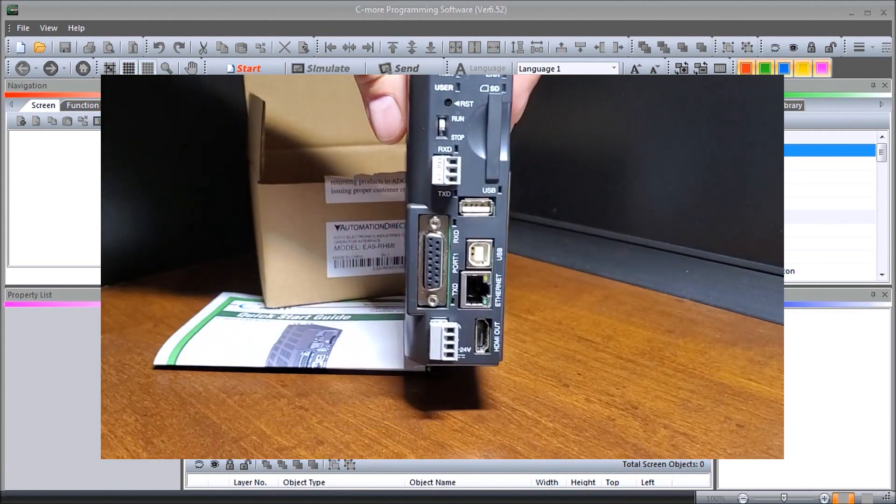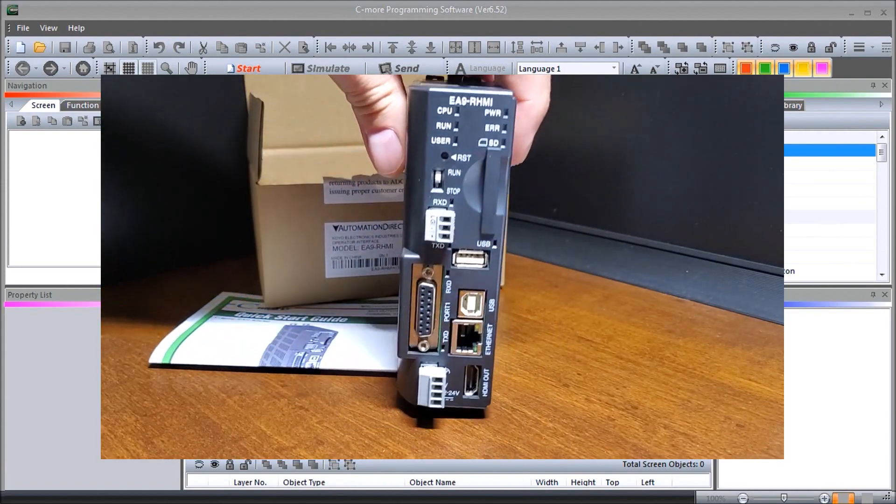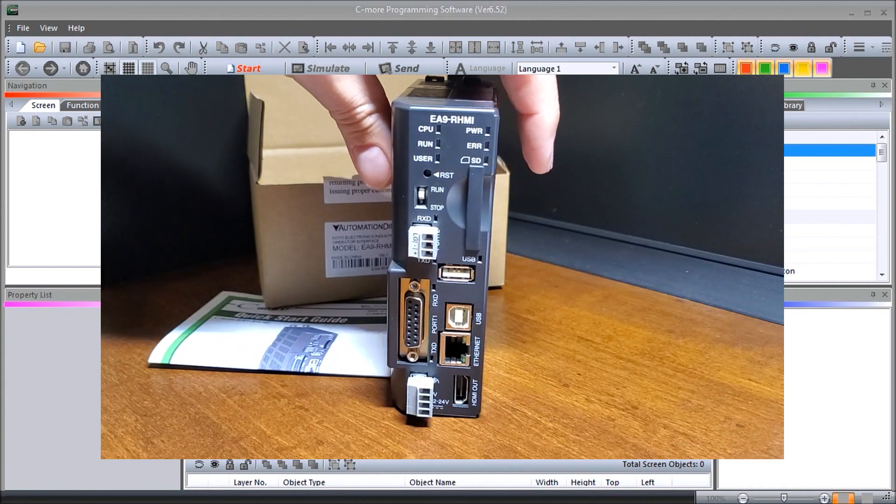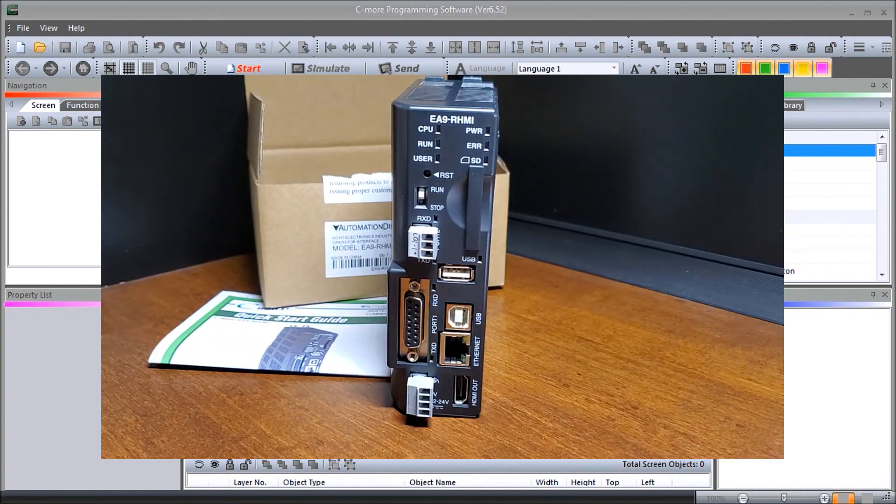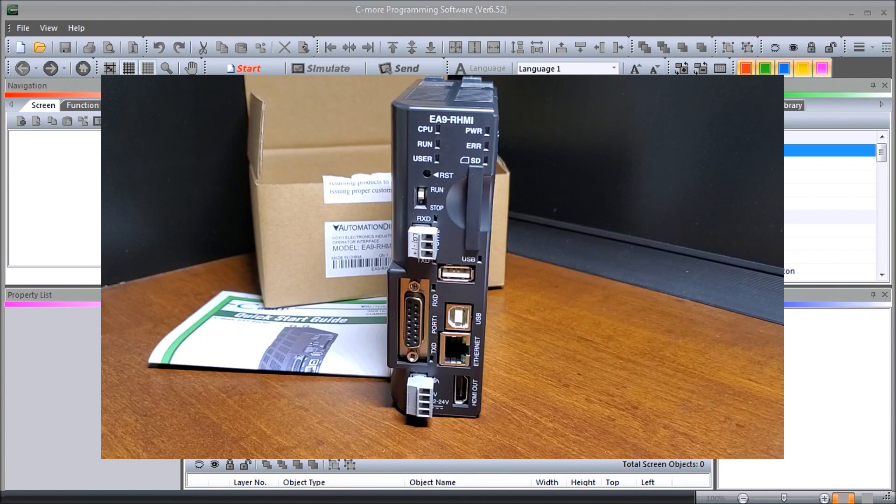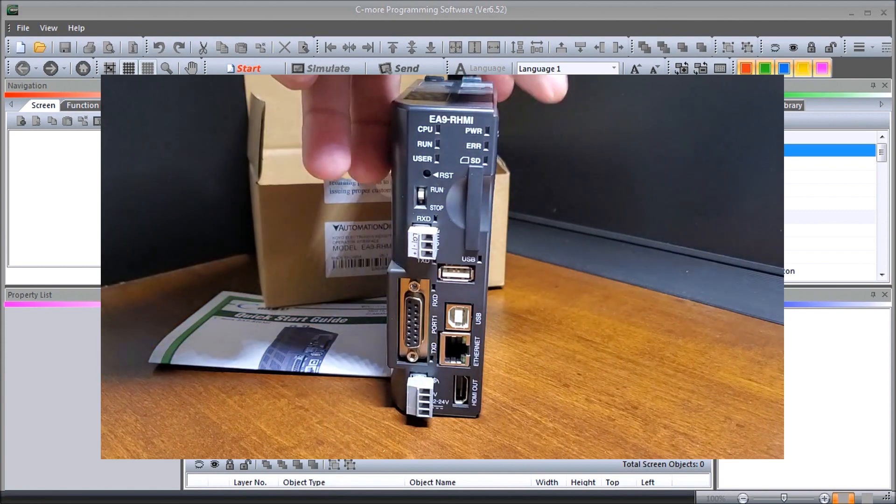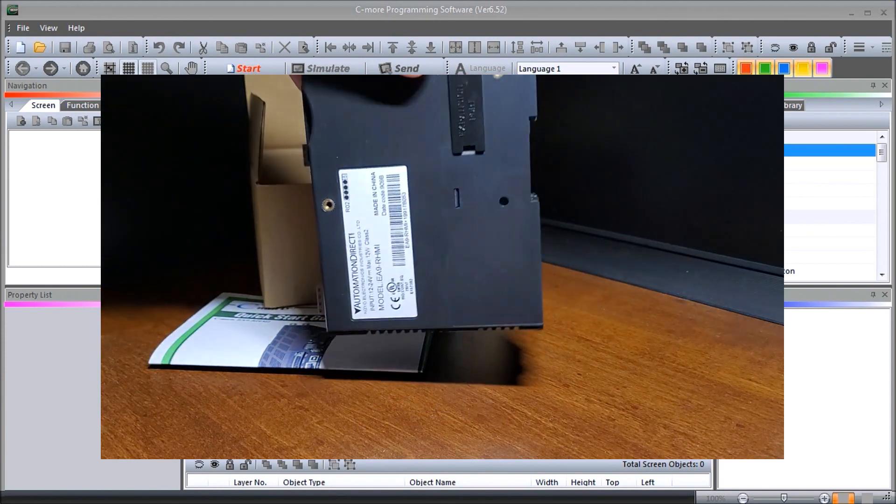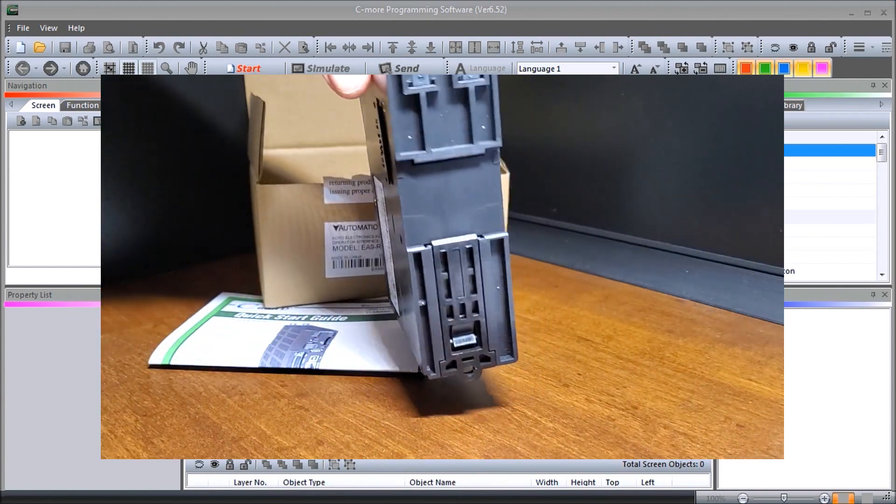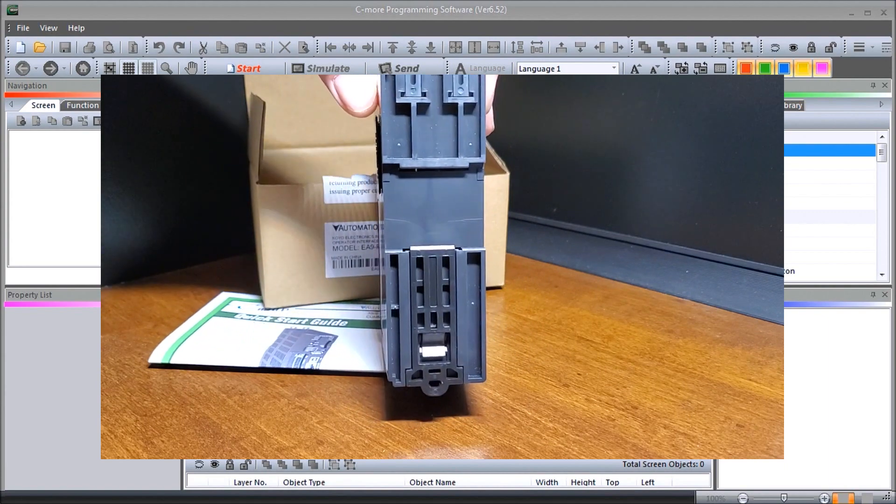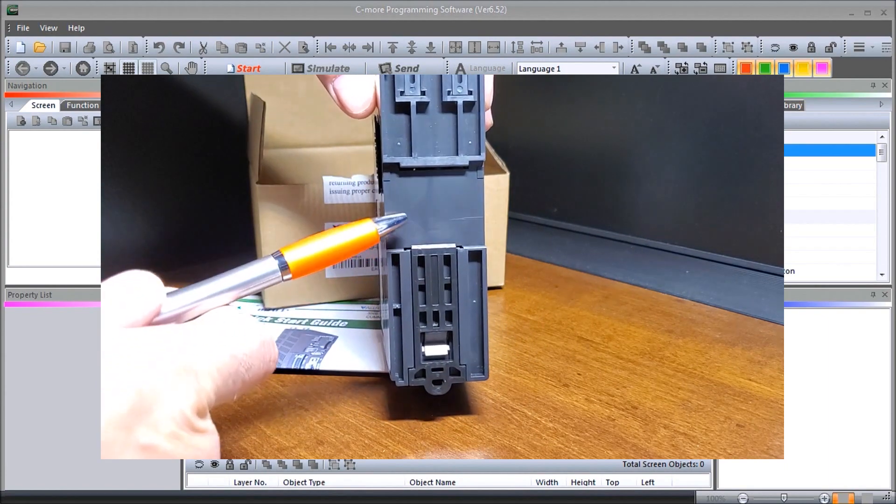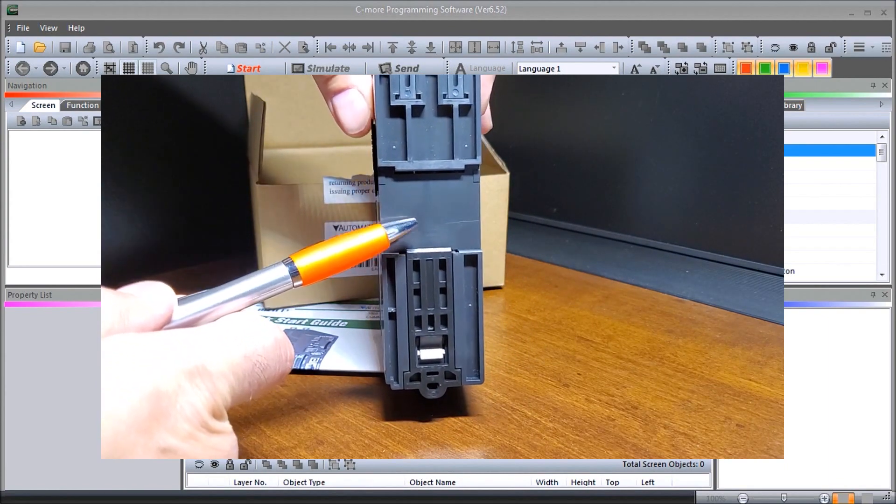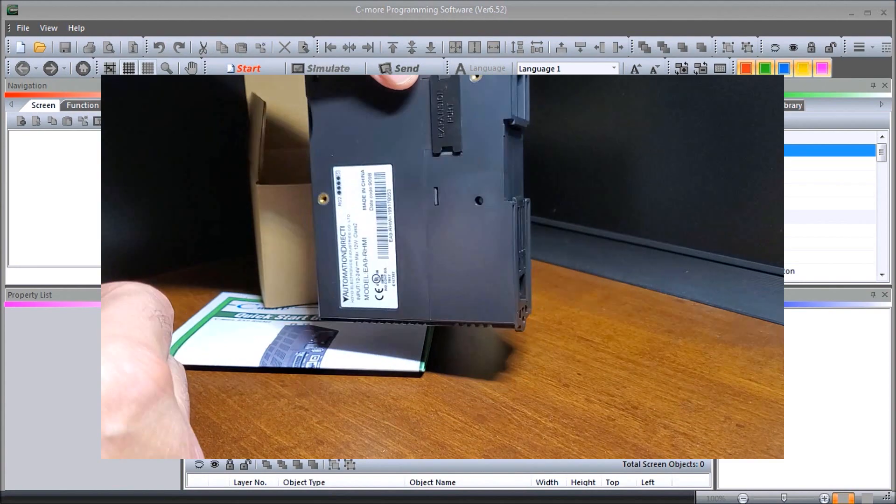So there is my EA9 RHMI unit and we have a lot of different features on this product. The first thing you'll notice is that we can DIN rail mount this right into our panel.